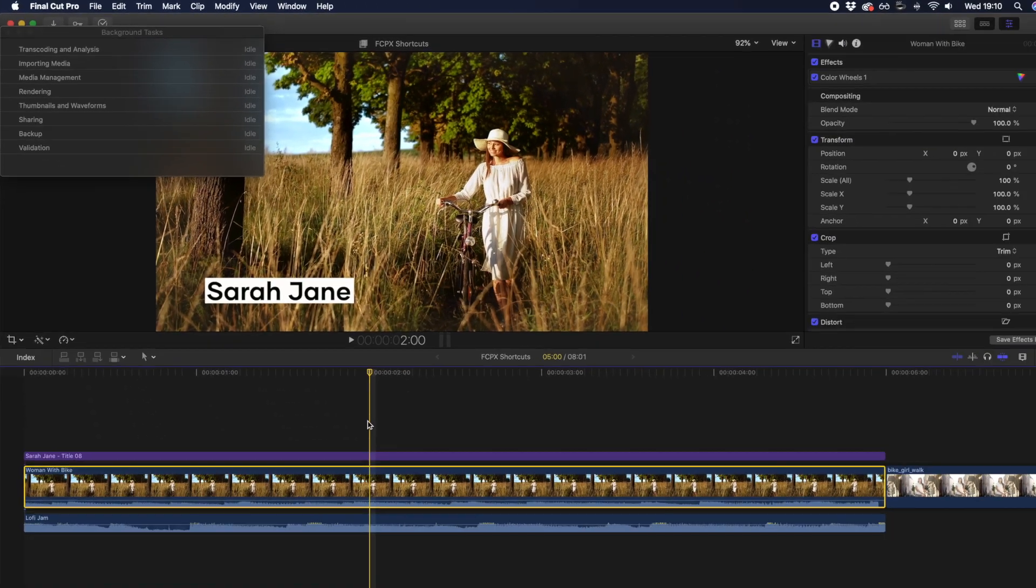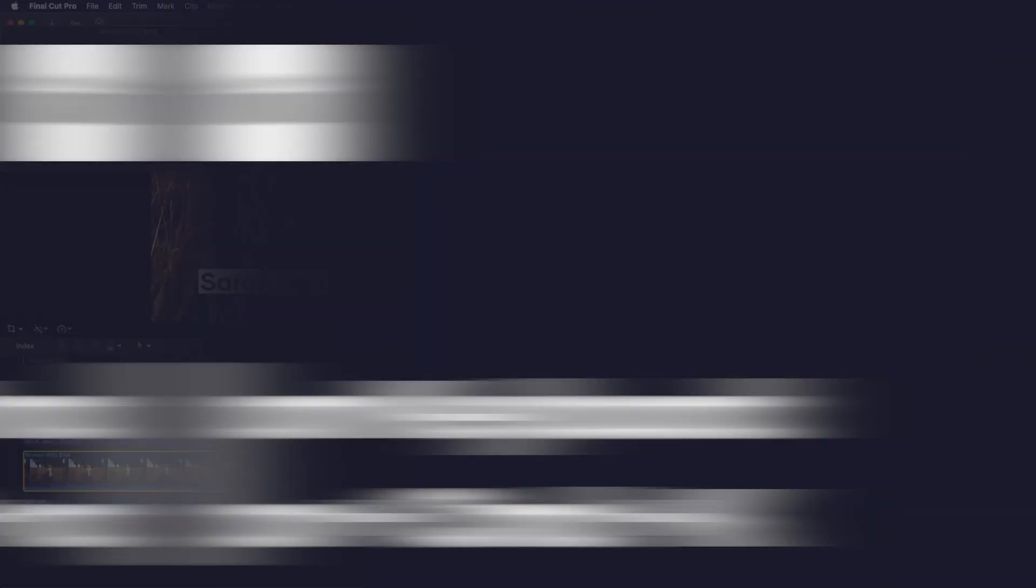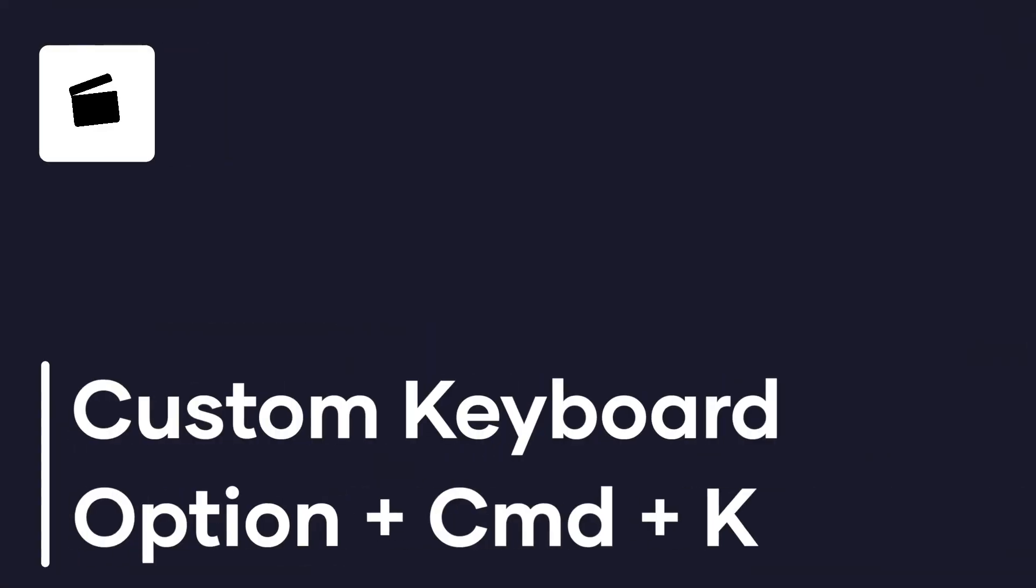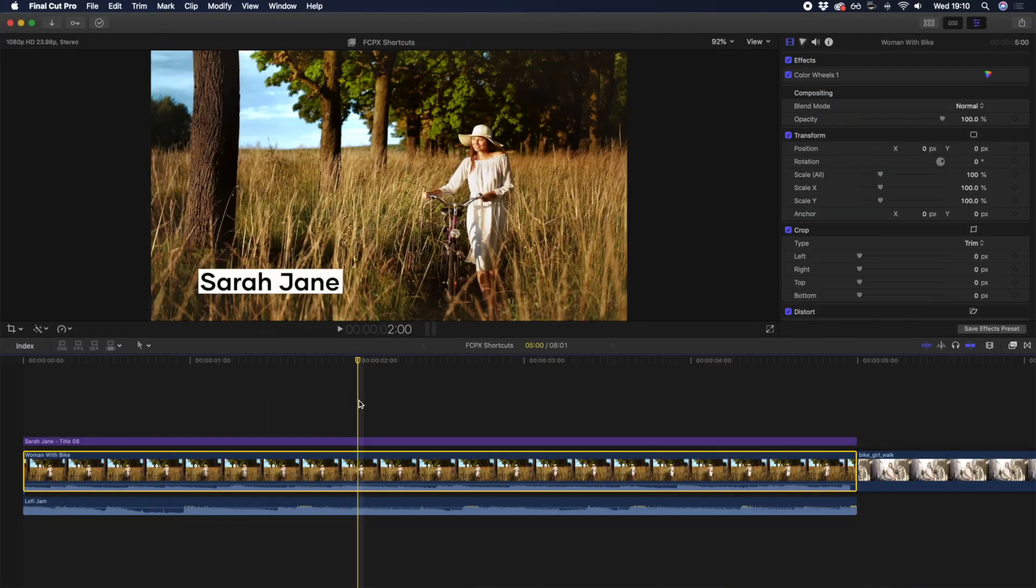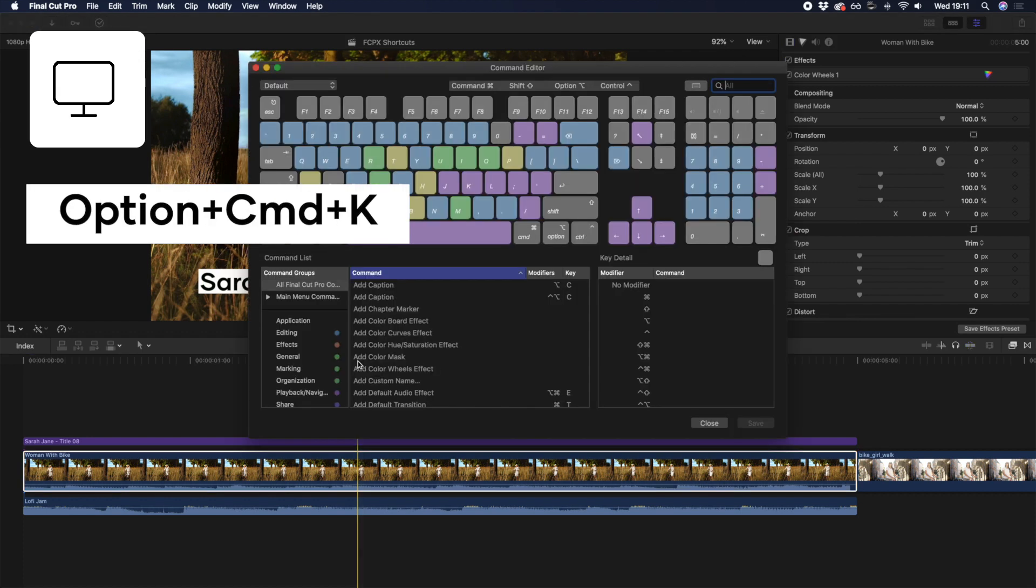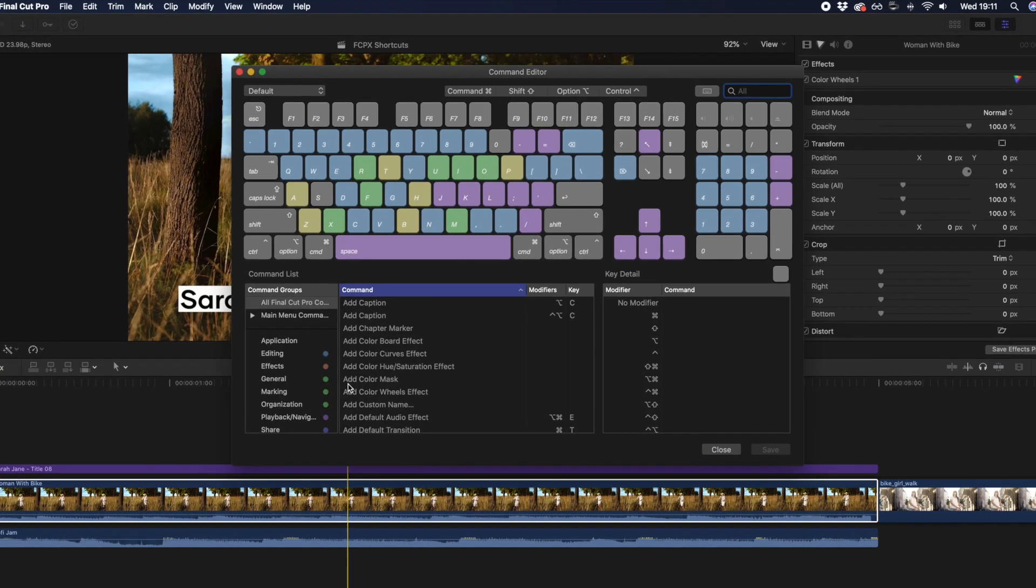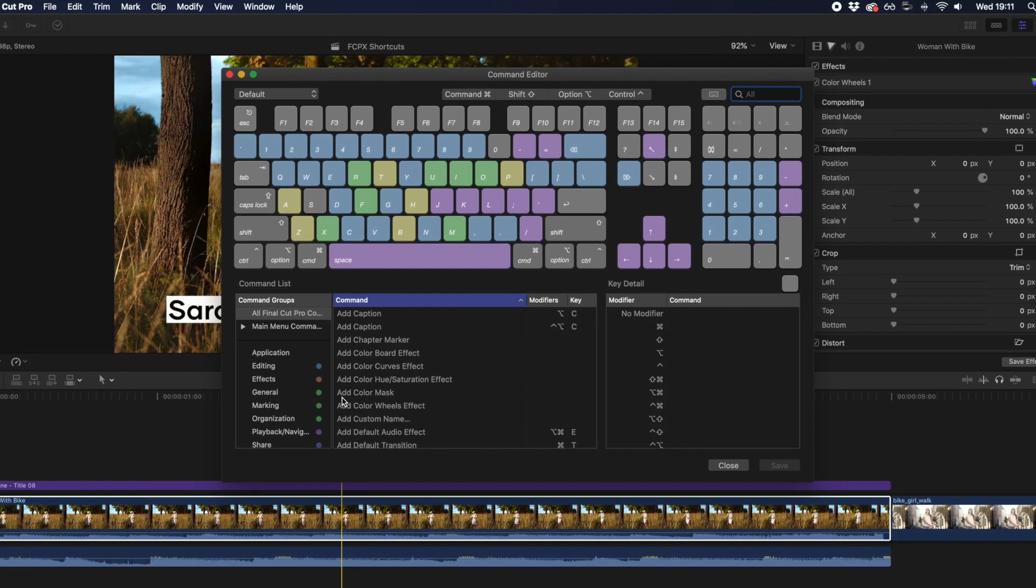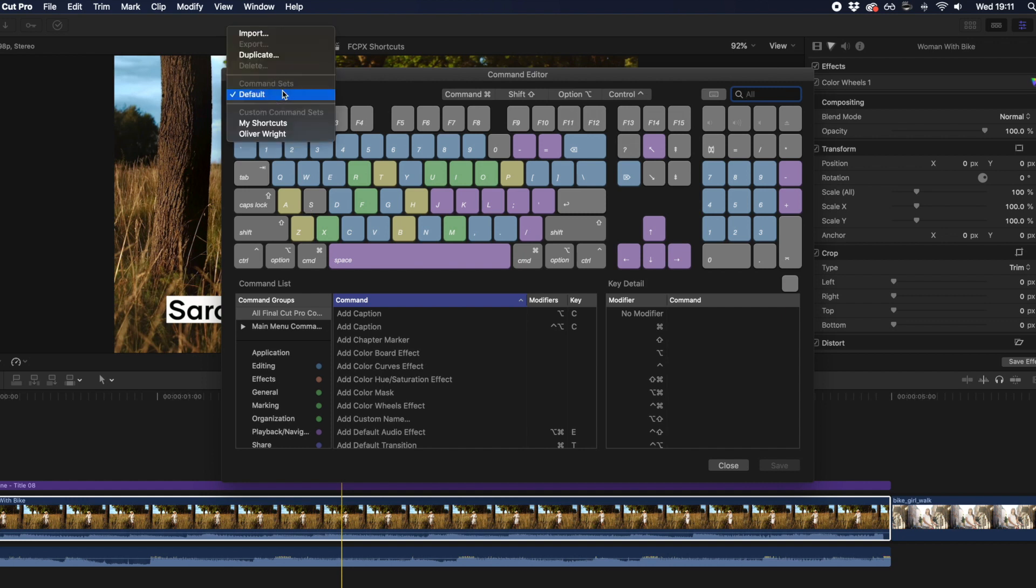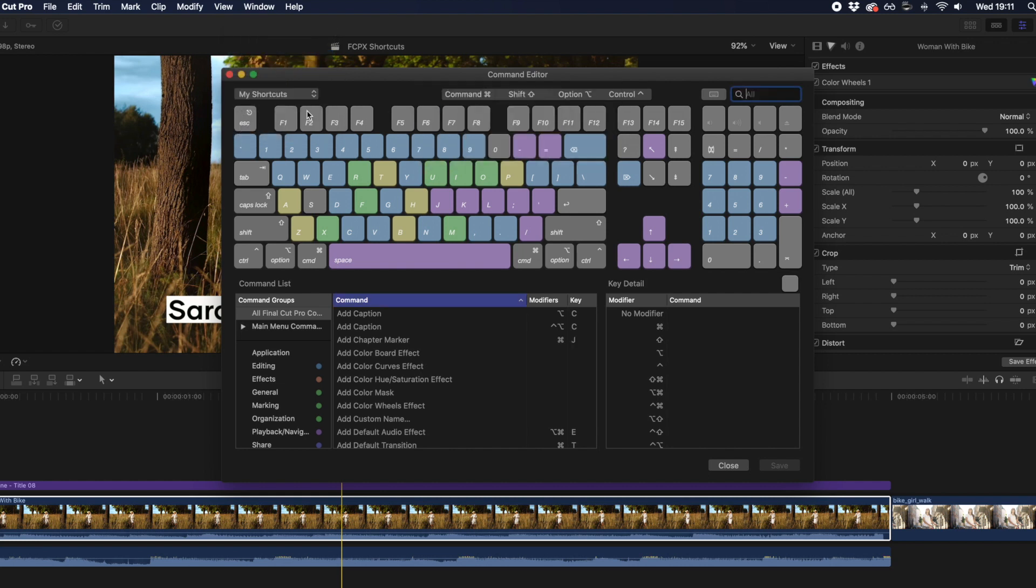Now that you know our top Final Cut Pro keyboard shortcuts, we also want to mention a bonus shortcut that you can use to customize your own keyboard shortcuts. By hitting OPTION+CMD+K, you can bring up the keyboard shortcuts window. Before you begin making any changes, we suggest making a duplicate of the default keyboard shortcuts by going to the menu in the top left and hitting Duplicate. Once you're sure you're working on a duplicated keyboard, you can start making adjustments.